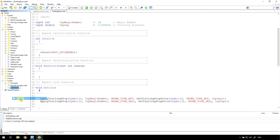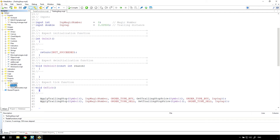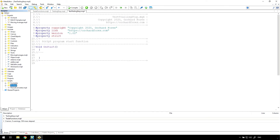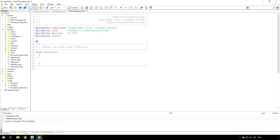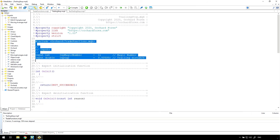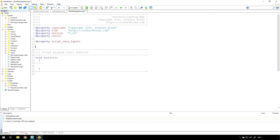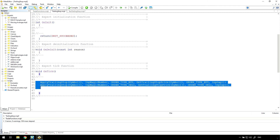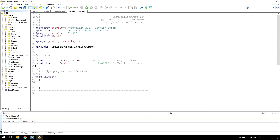Just before I finish — because this EA doesn't place trades, it can't be easily demonstrated in a back test, and even a live demonstration would be very slow waiting for the market to move. Instead, I'll create a script to run the trailing stop function. The script is very simple and I can just copy most of the code from the EA we just built. I'll pause for a while to place trades and let the market do its thing before coming back to demonstrate.